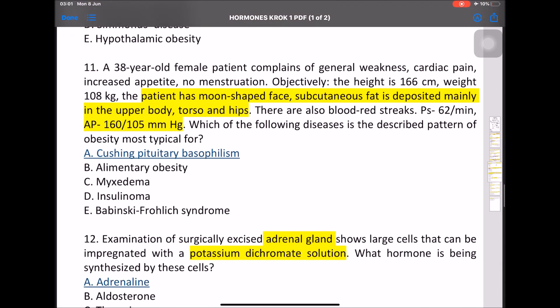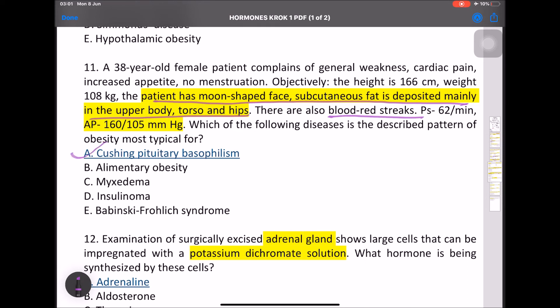The same Cushing patient has a moon-shaped face, subcutaneous fat deposited mainly in the upper body, torso, and hips, and blood-red striae. This is pituitary basophilism — Cushing pituitary basophilism.